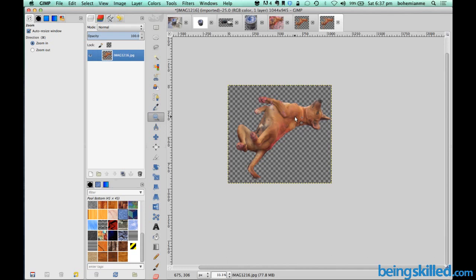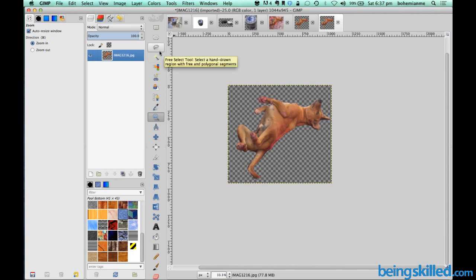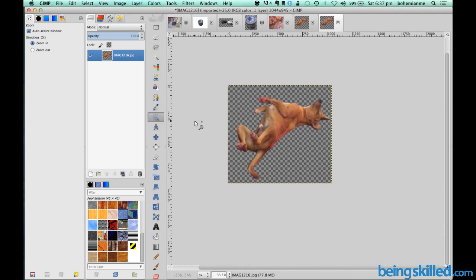So this is how we extract out an object from the image. And the image can have multiple objects so if you want to take out one then we have to use fuzzy select tool. And if it's getting harder to use fuzzy select tool then we will be using combination of fuzzy select tool and eraser. So this is how we do it. Thank you for watching the tutorial.